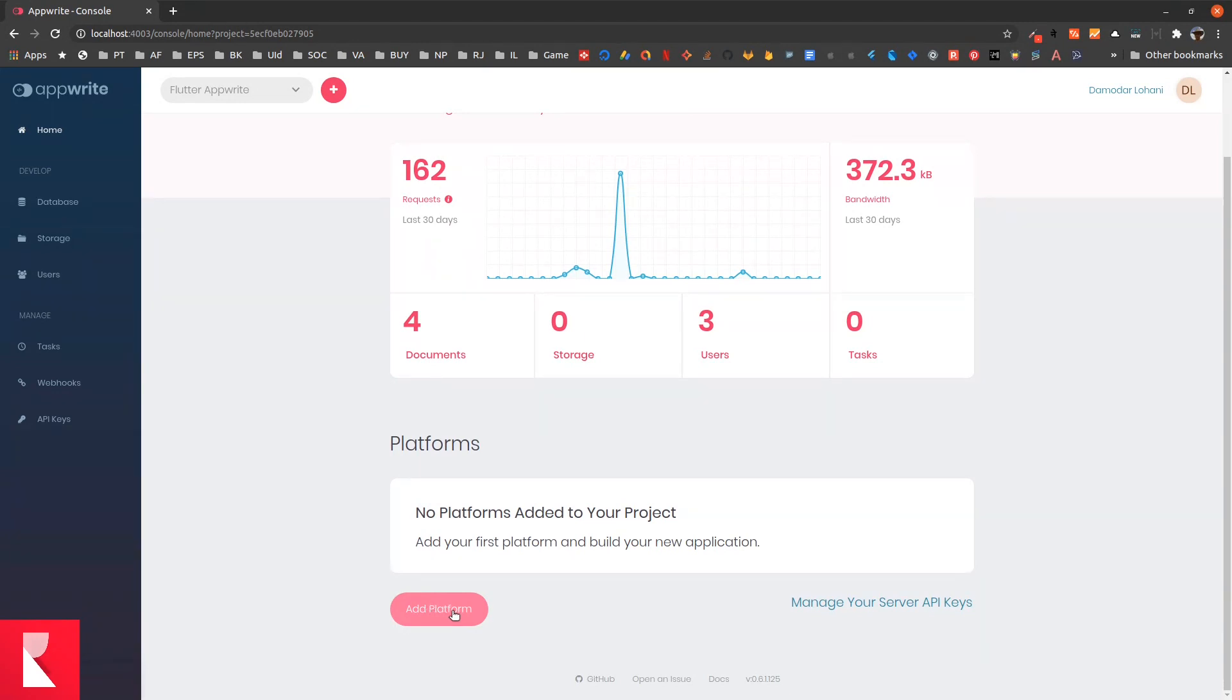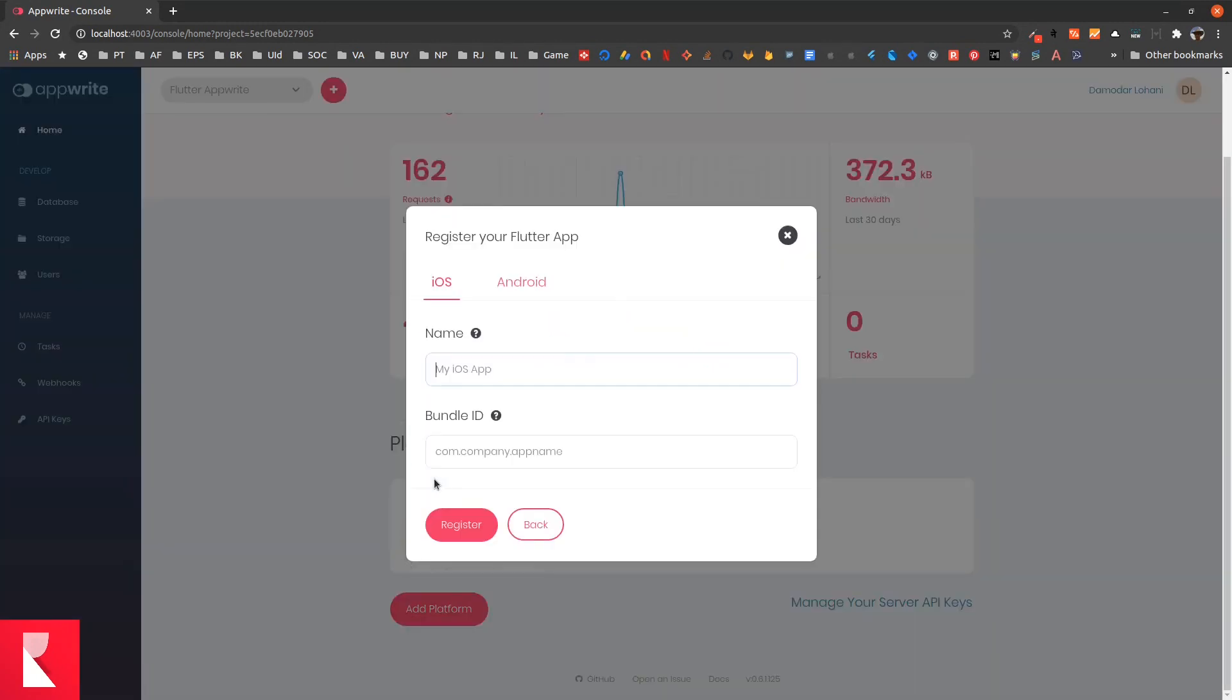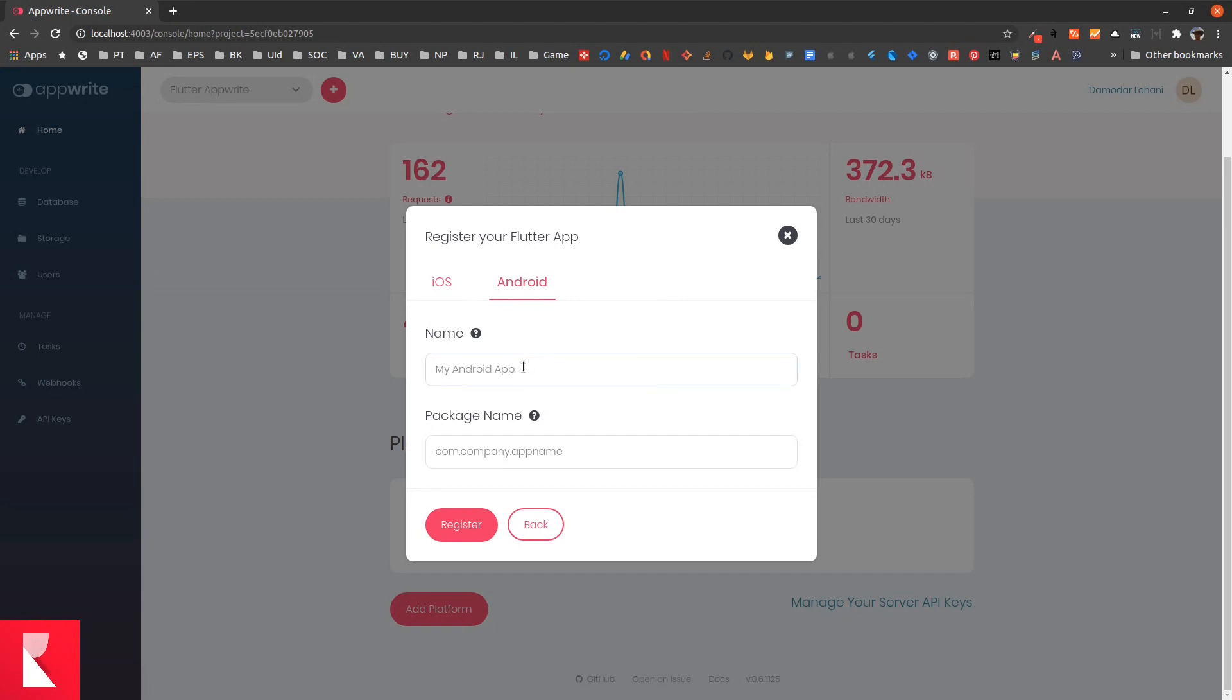Add platform, and here we are adding new Flutter App. If you are testing on iOS, use iOS. If you are testing on Android like me, use Android. For the name, you can provide any name.